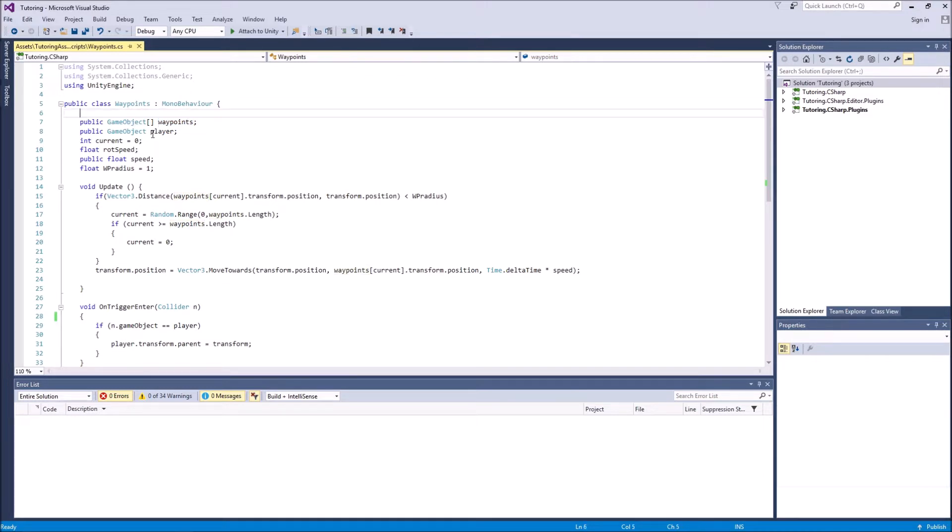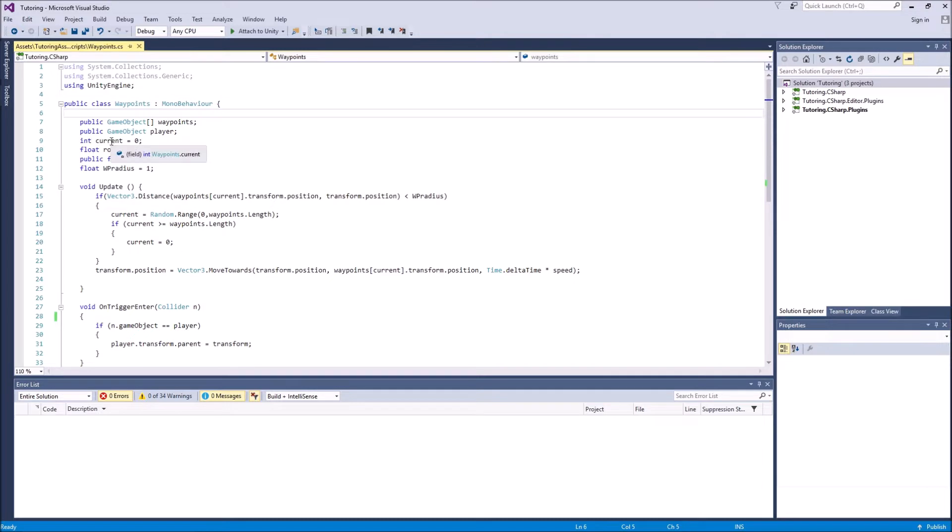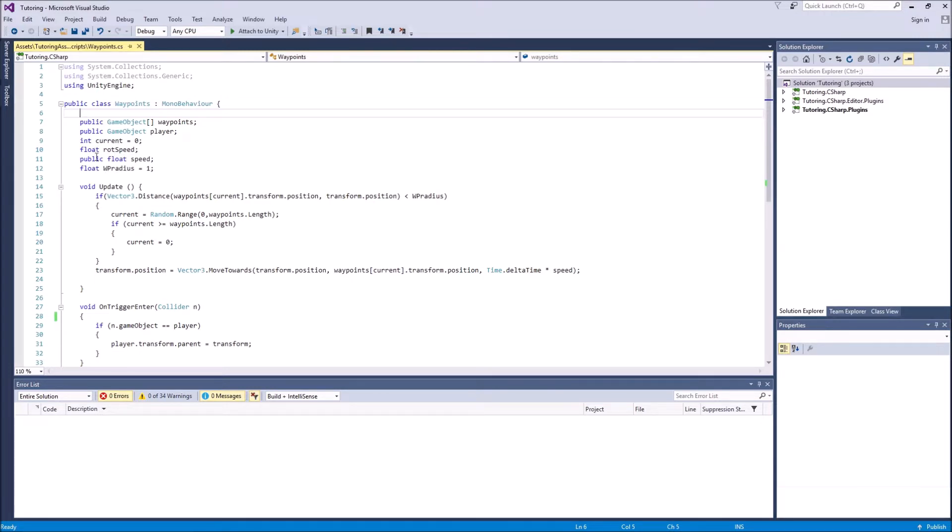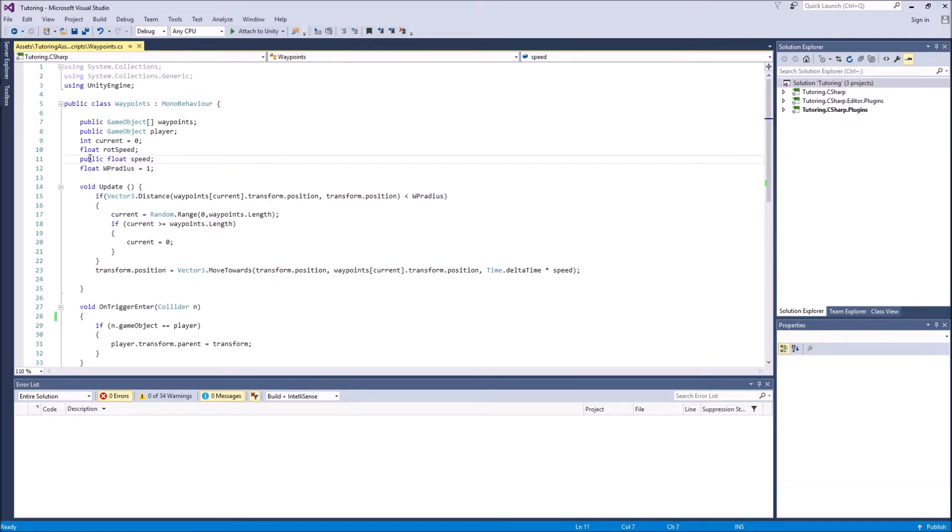We have a game object which is player, so we can reference it later. We have an integer called current, which determines which is the current waypoint. We have a float rotation speed, which is the speed of the rotation. And we have a public float called speed. We've made it public so we can change it in the inspector, and it determines the speed of the moving platform. Then we have a float waypoint radius.